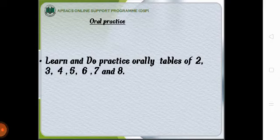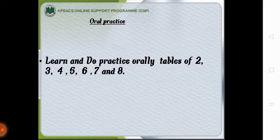The oral practice is learn and do practice orally tables of 2, 3, 4, 5, 6, 7 and 8.